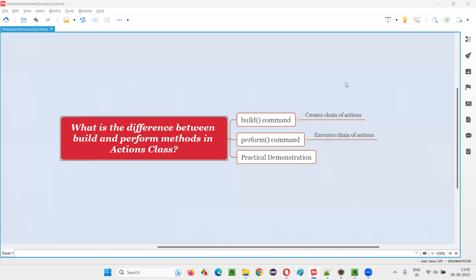Hello, all. Welcome to this session. In this session, I'm going to answer one of the Selenium interview questions. That is, what is the difference between build and perform methods in the actions class?